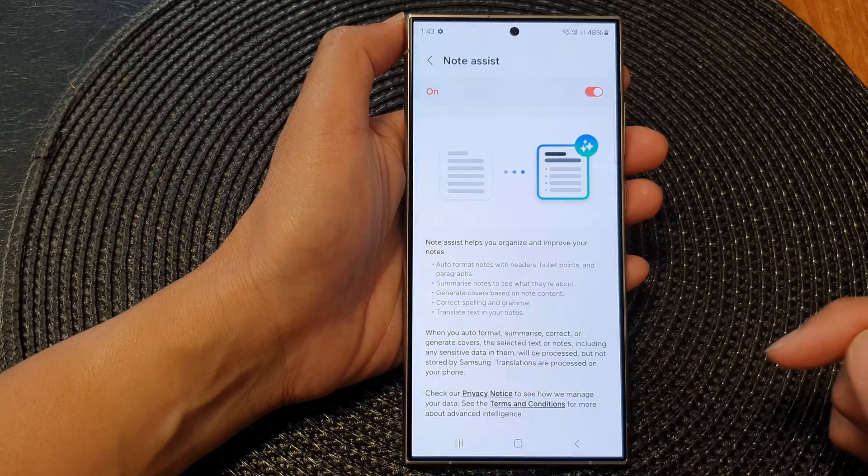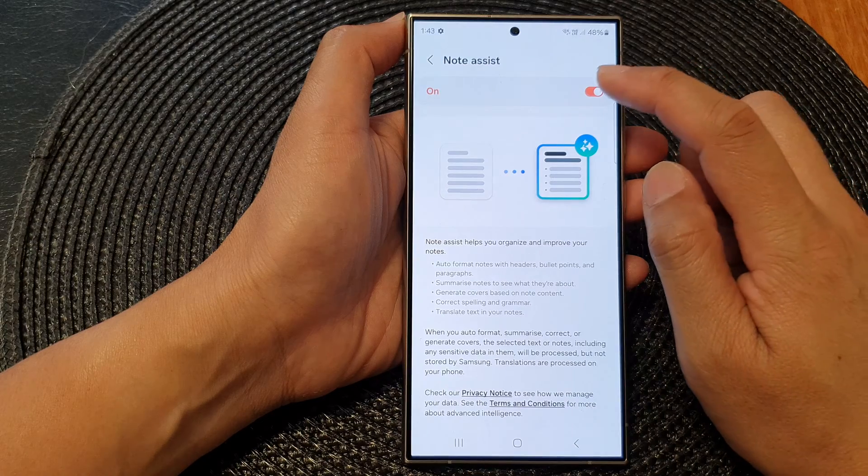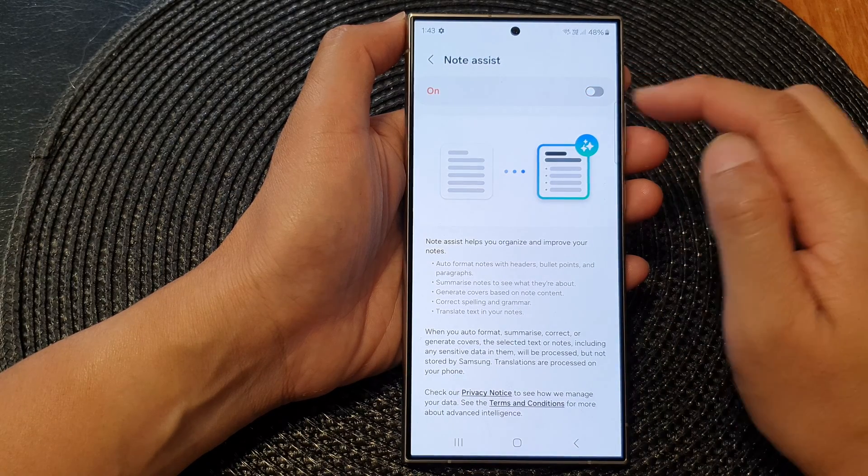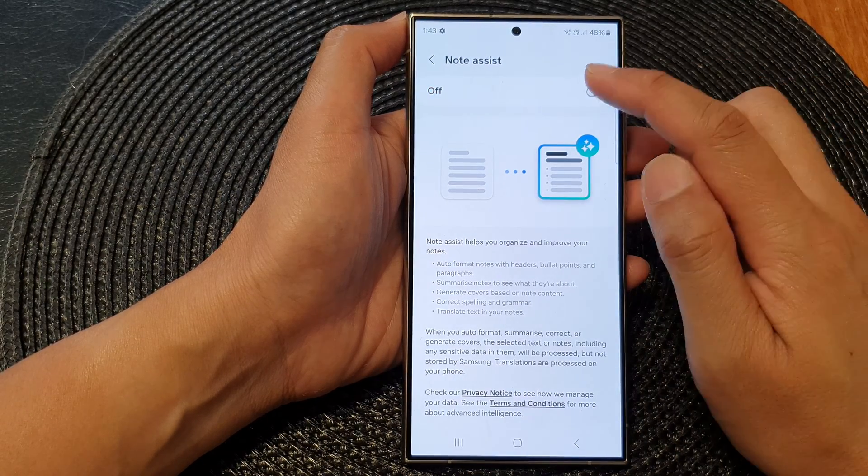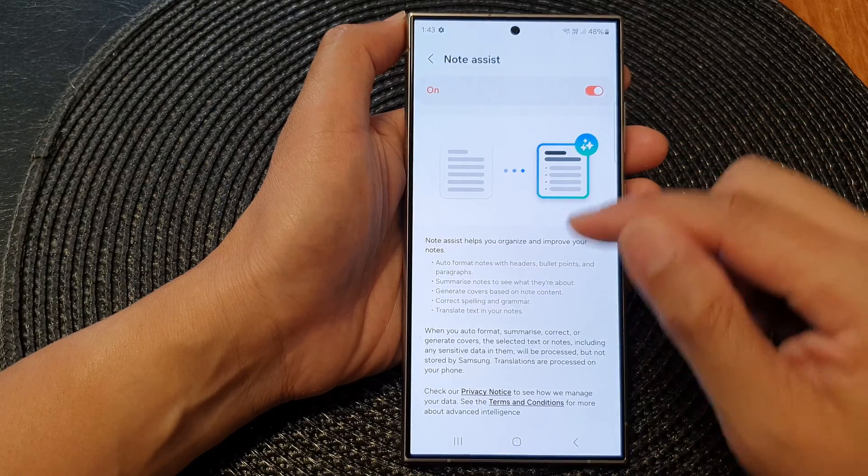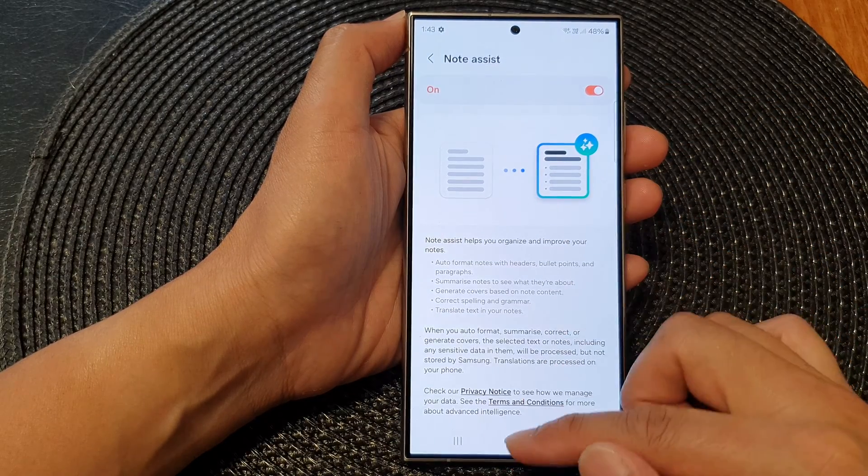Tap on the OK button and now it is turned on, or you can switch it off if you do not want to use it. Once it is turned on, you can go to your note and start using it.